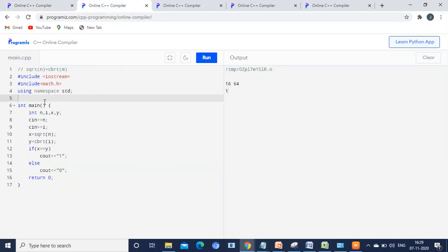The second program checks whether the square root of a first number is equal to the cube root of a second number. We use the square root and cube root functions. This program was executed successfully by one of our viewers who got 80 marks. If you can execute all four programs, it is enough for passing.